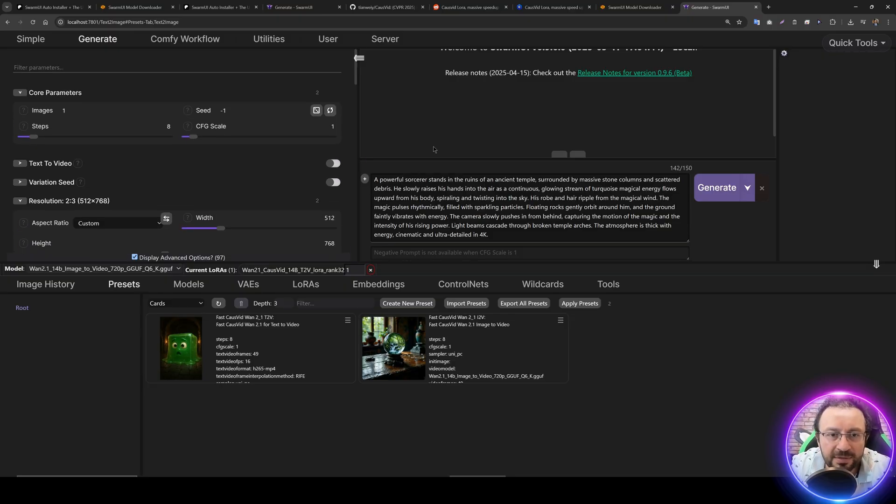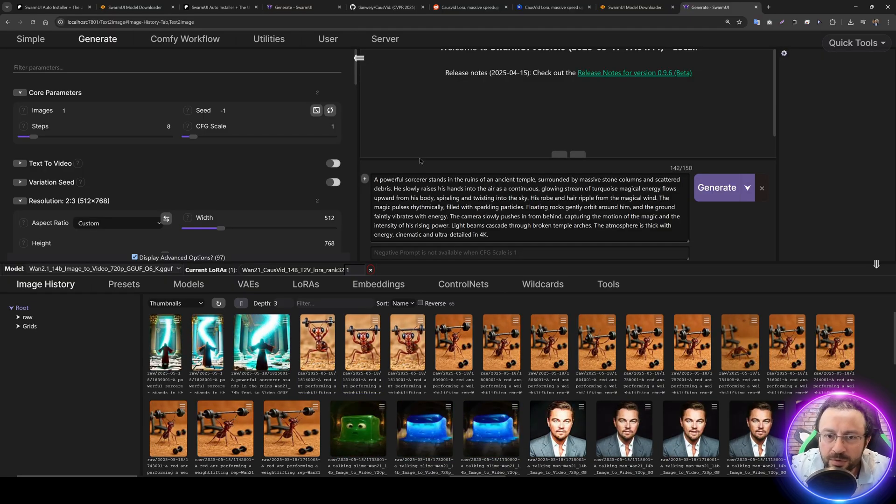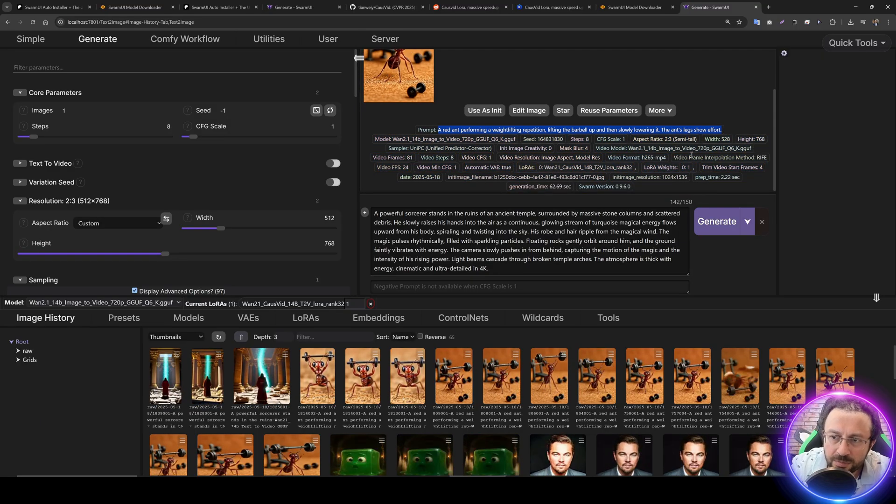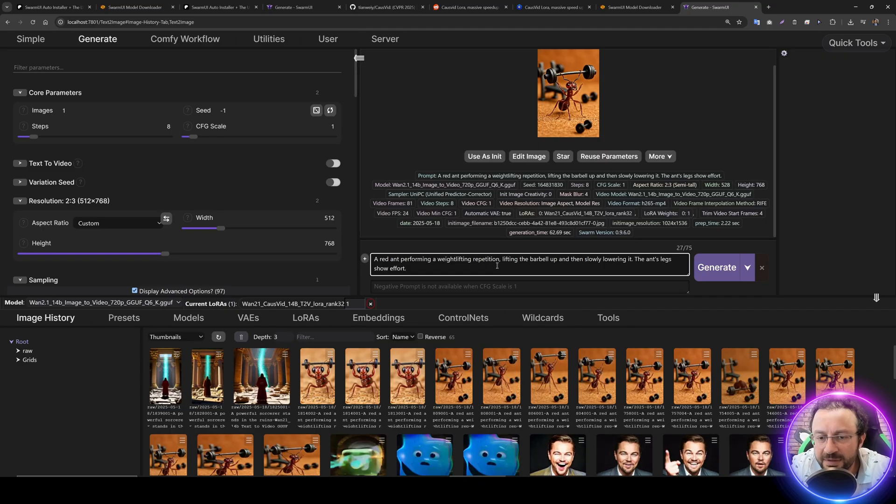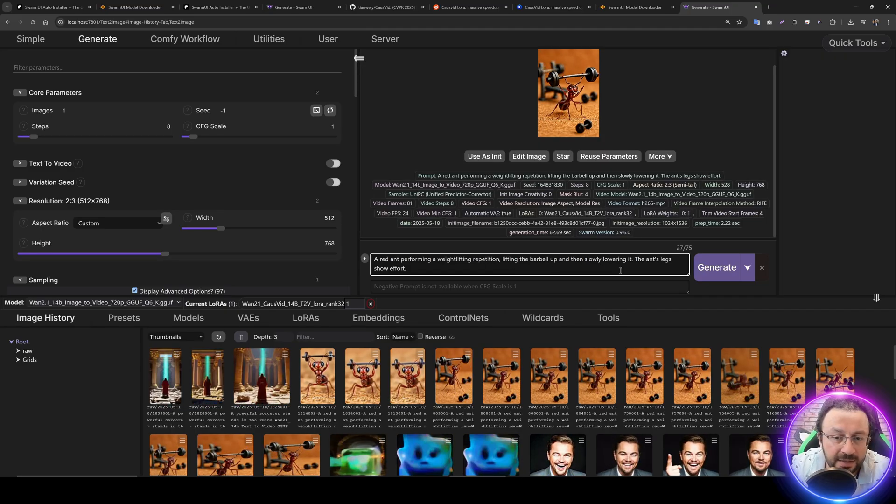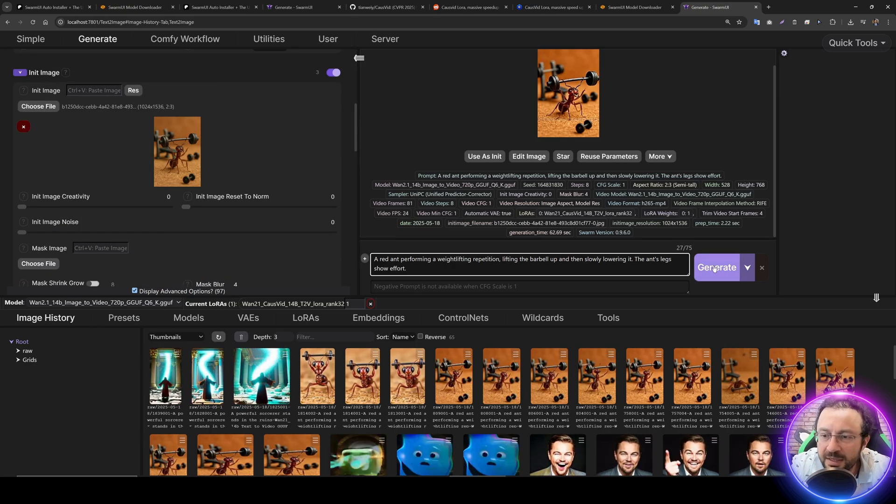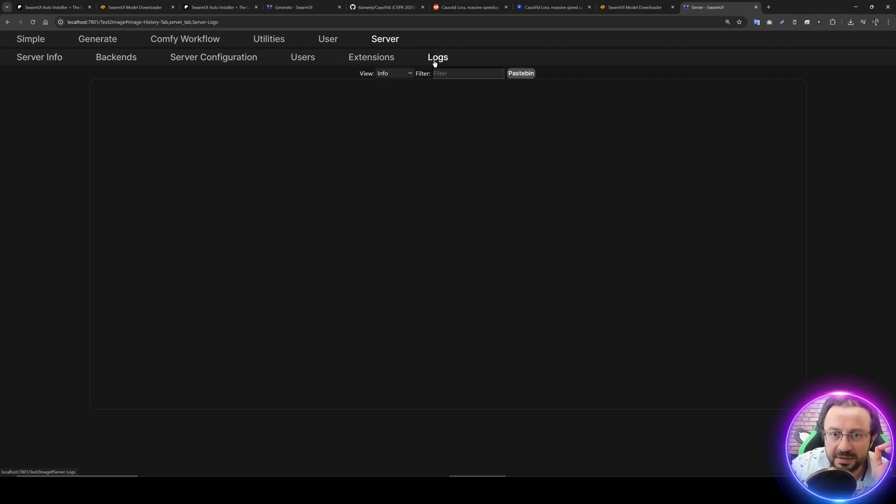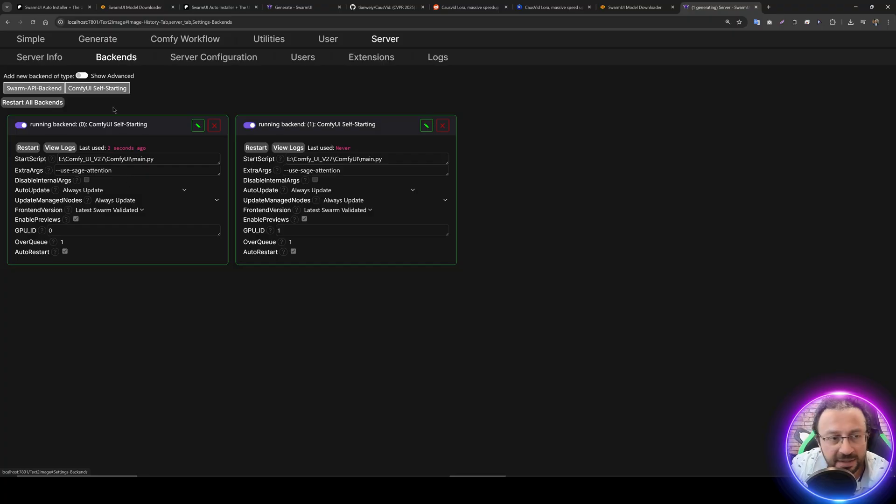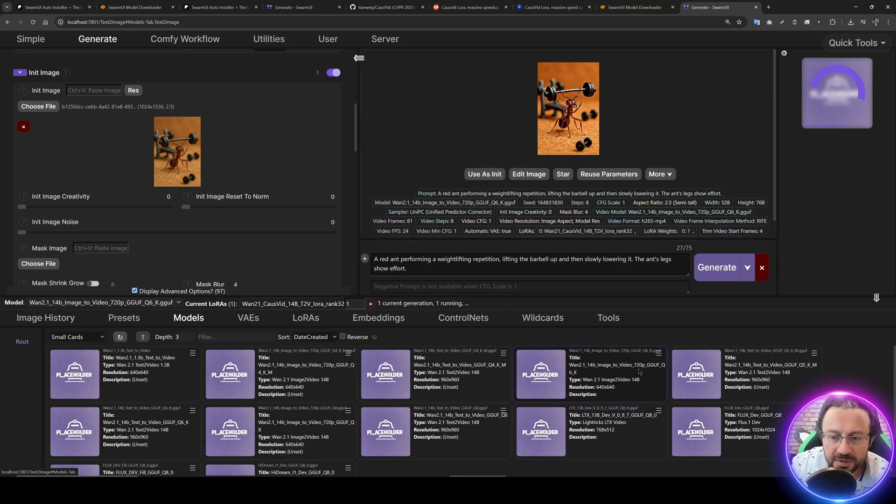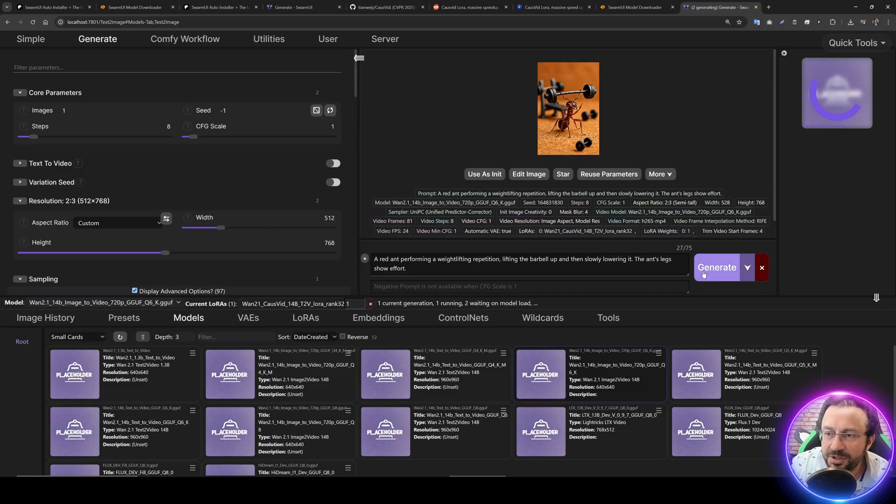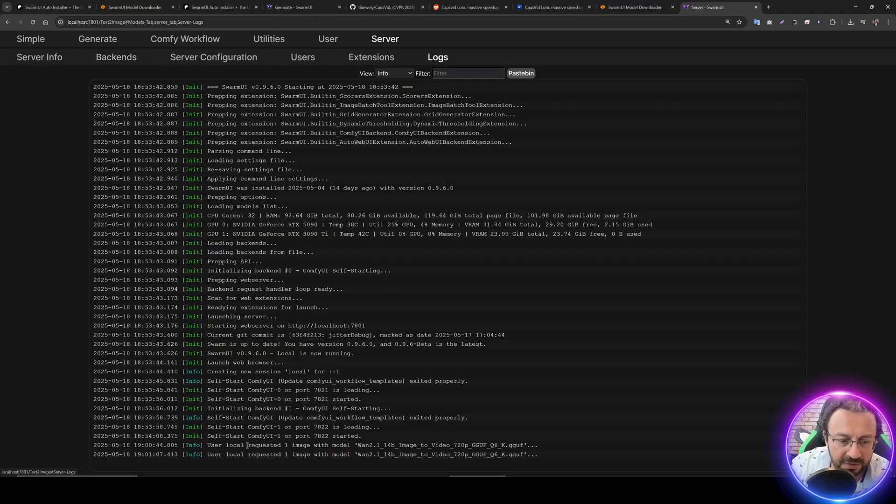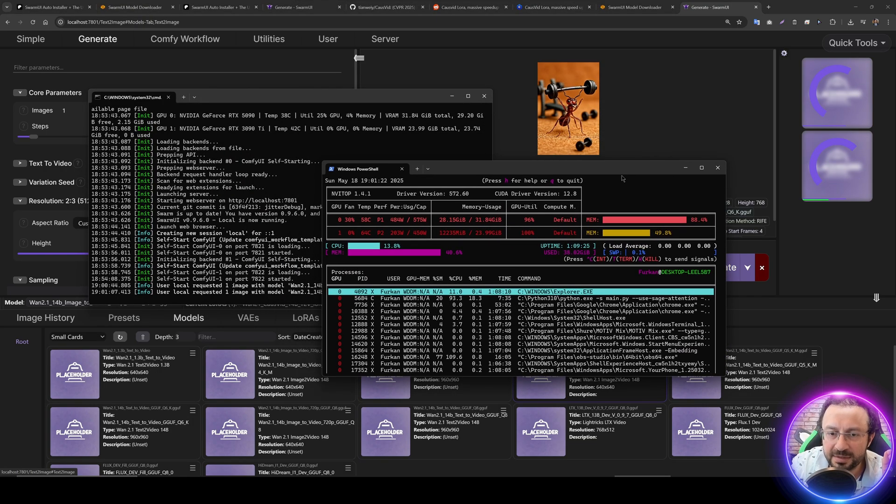What else we need to set? We need a prompt. Let's select a prompt from our previous generation. The prompt is very simple: a red ant performing a weight lifting repetition, lifting the barbell up and then slowly lowering it. The ant's legs show effort. Our image is here. Hit generate. By the way, I have dual GPU RTX 5090 and RTX 3090 Ti. We can see I've added them at the backend with sage attention. When I go to models and click load now, then click generate again, it will start generating on my second GPU as well. It started, so we can compare their speed.